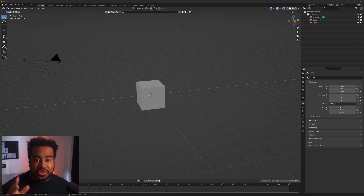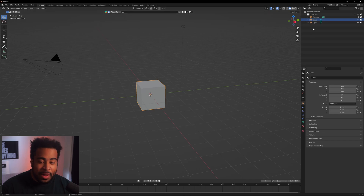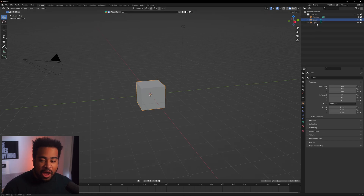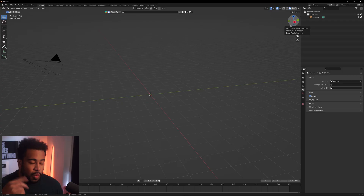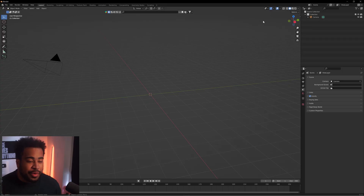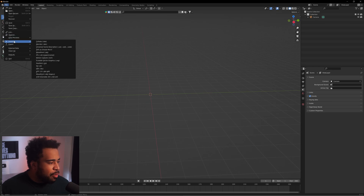No matter what, when you do a general new object or document in Blender, you'll basically see a cube, a light, and a camera. I'm going to quickly highlight the cube and light and right-click delete hierarchy, because we don't need those two things right now. What we're going to do is go to where it says File, then Import.